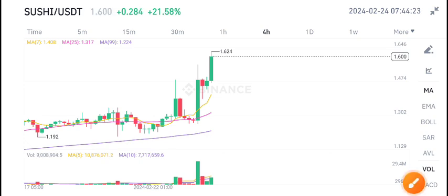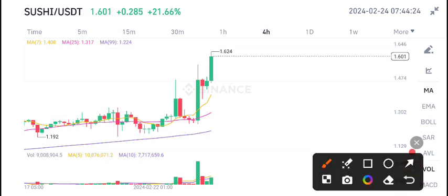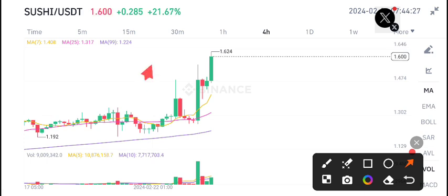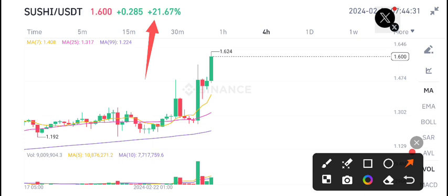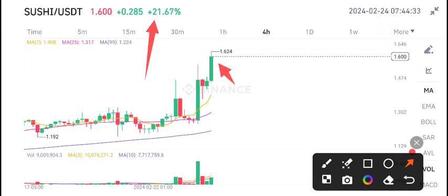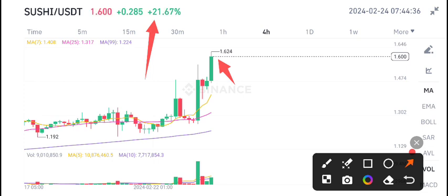SushiCoin has 21% gains in the last 24 hours. I'm very happy and after a long time I see positive changes in SushiSwap coin. 1.6224 is the highest price in the last 4 hour candle.